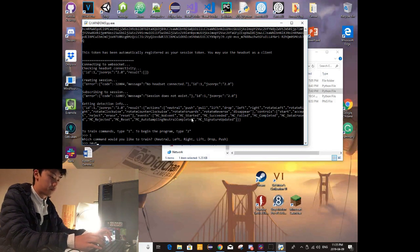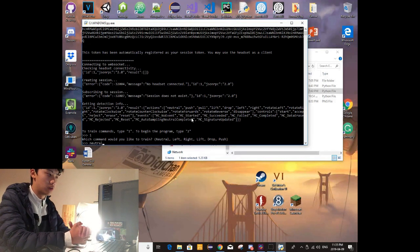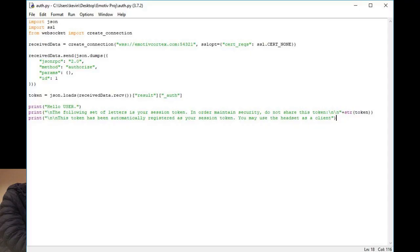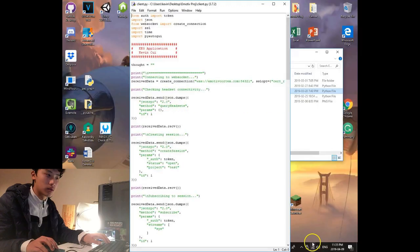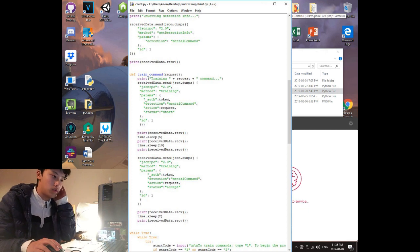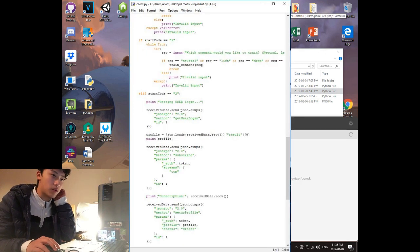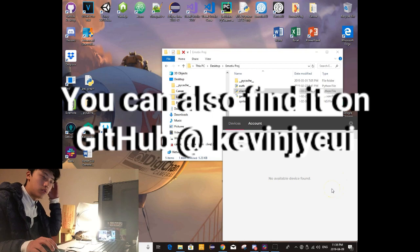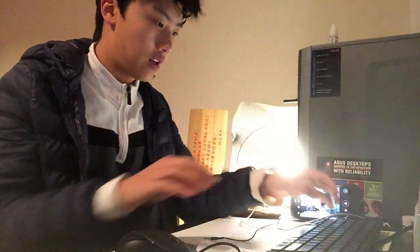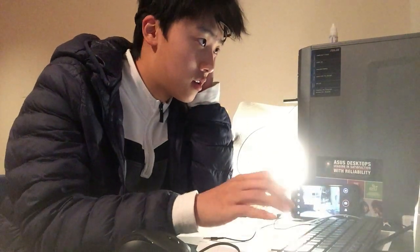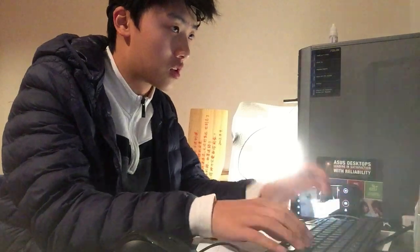I'm going to first set a neutral command — just me doing absolutely nothing. Because the Emotiv Insight is part of the Emotiv family of products, I have to first connect it via the Cortex UI program. Let's run that again — it's very important to make sure we're connected — and now we will train the neutral command.